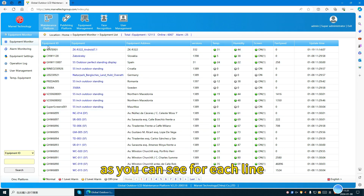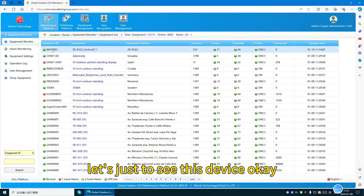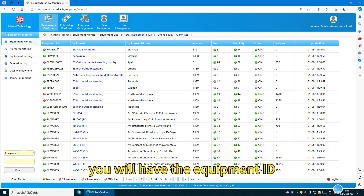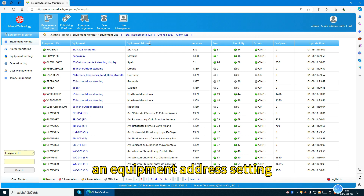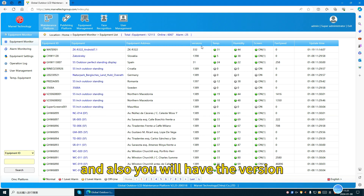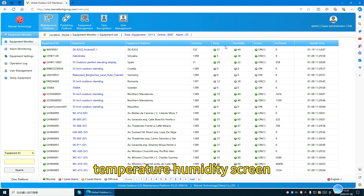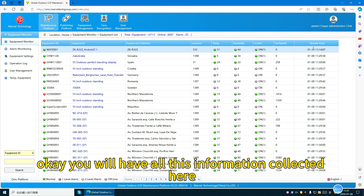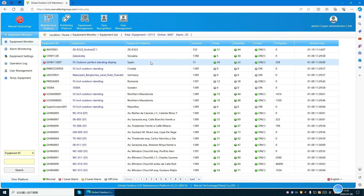For each line, let's look at this device. You will have the equipment ID and equipment address setting. You will also have the version, temperature, humidity, screen, fan speed, and update time. All this information is collected here.